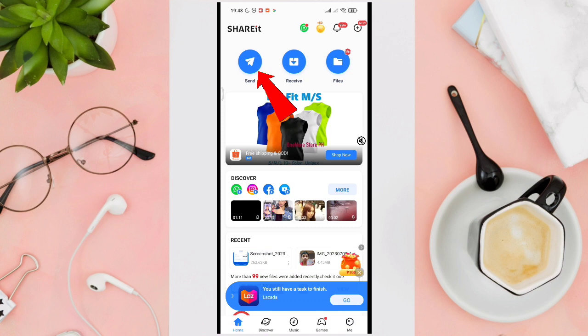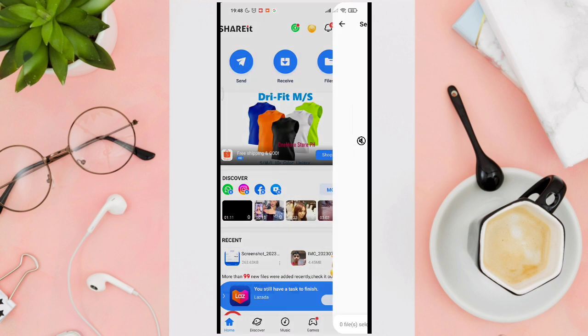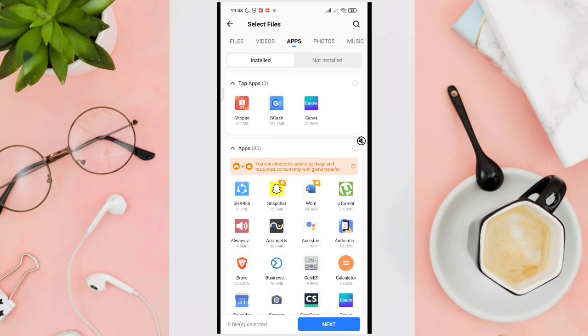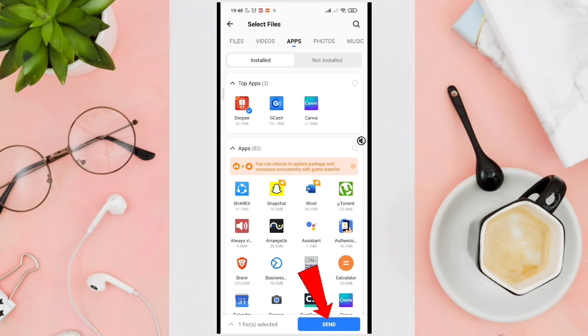Now press on or tap on the Send option. Now you can choose the files, videos, or application that you want to send. For example, this application, the Shopee. Then click on Send.